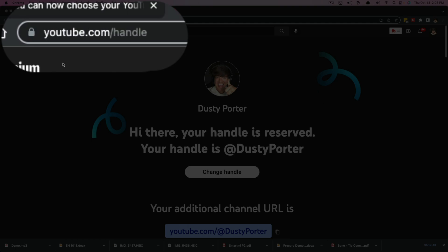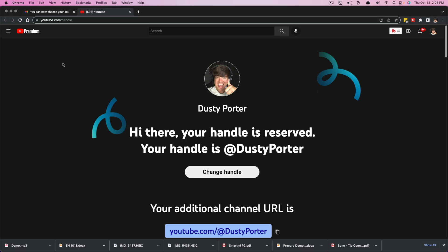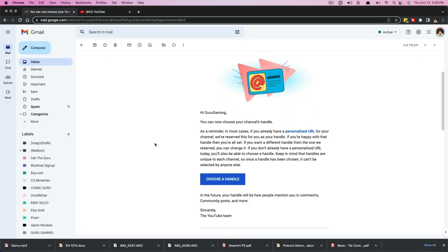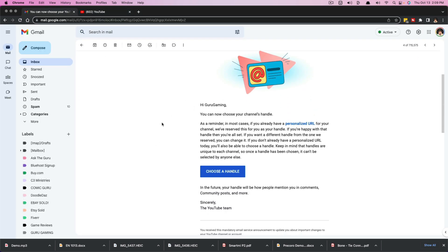This is being rolled out in a way that not everyone has it at the same time. So if you go here and you don't have access yet, just come back later or wait for this email. Like I got an email right here.